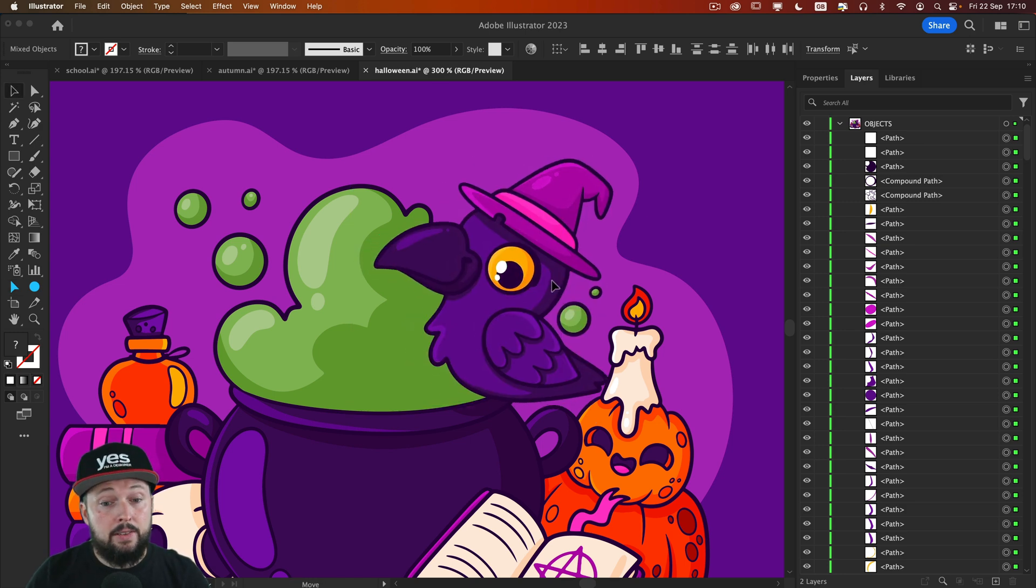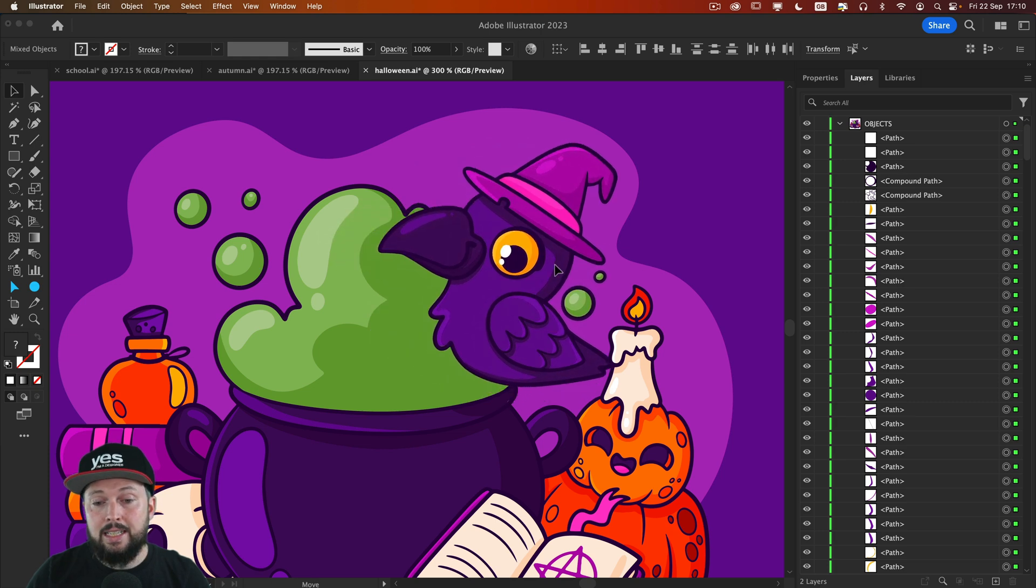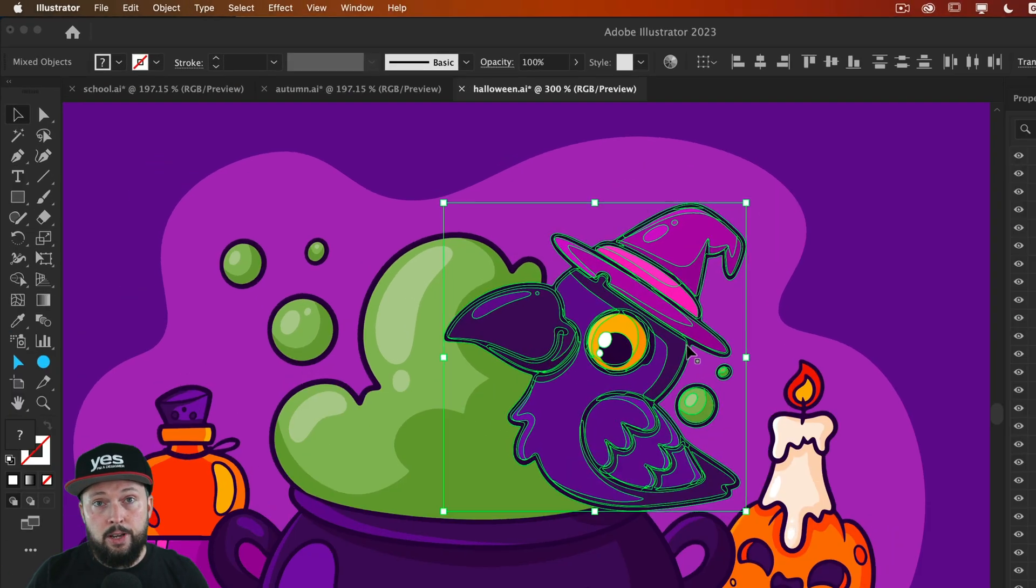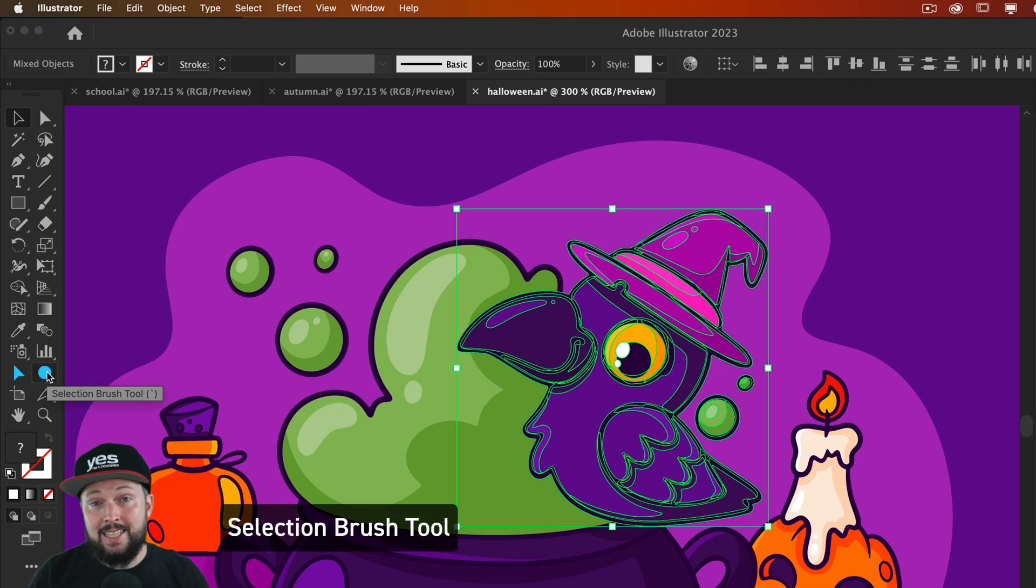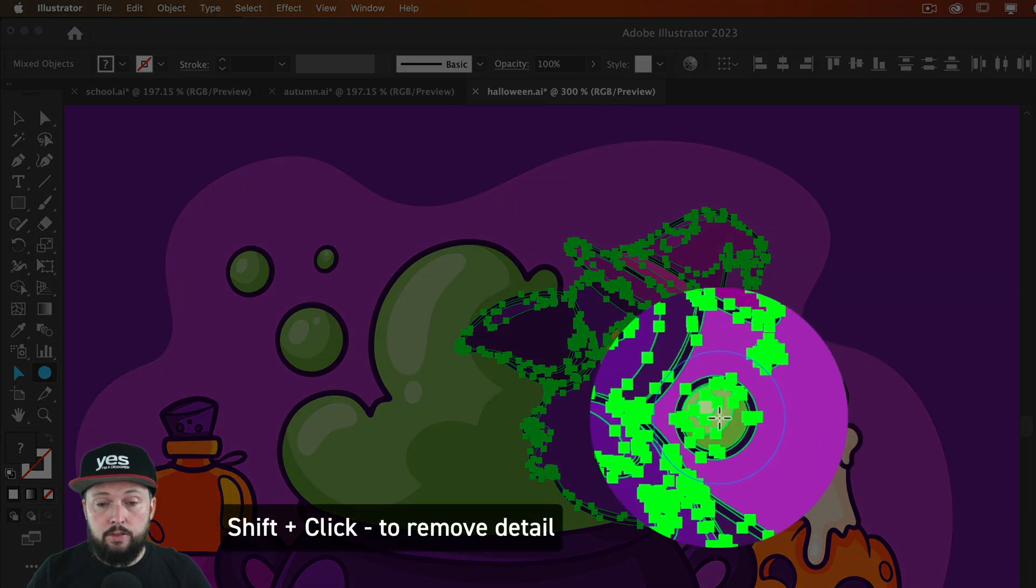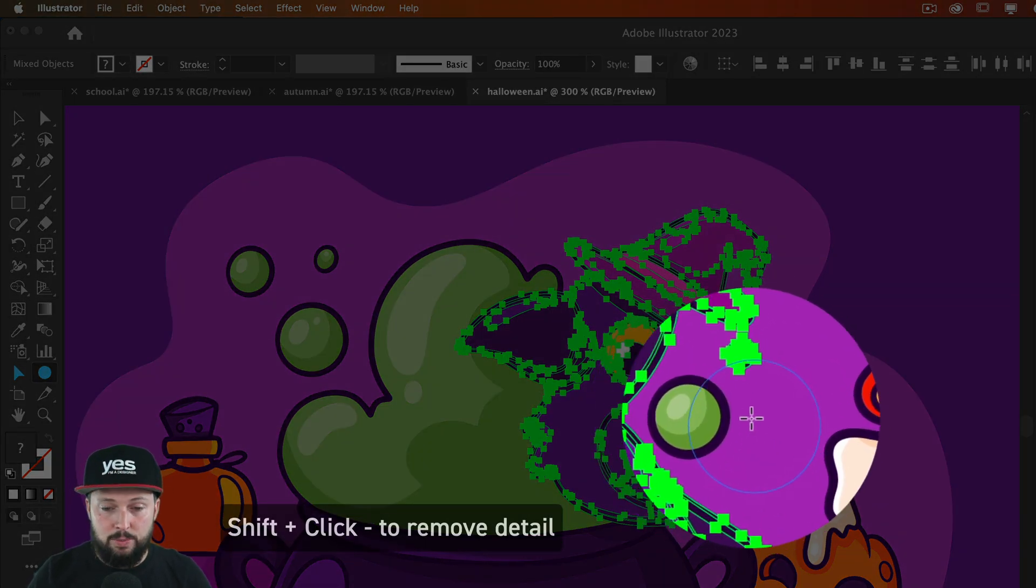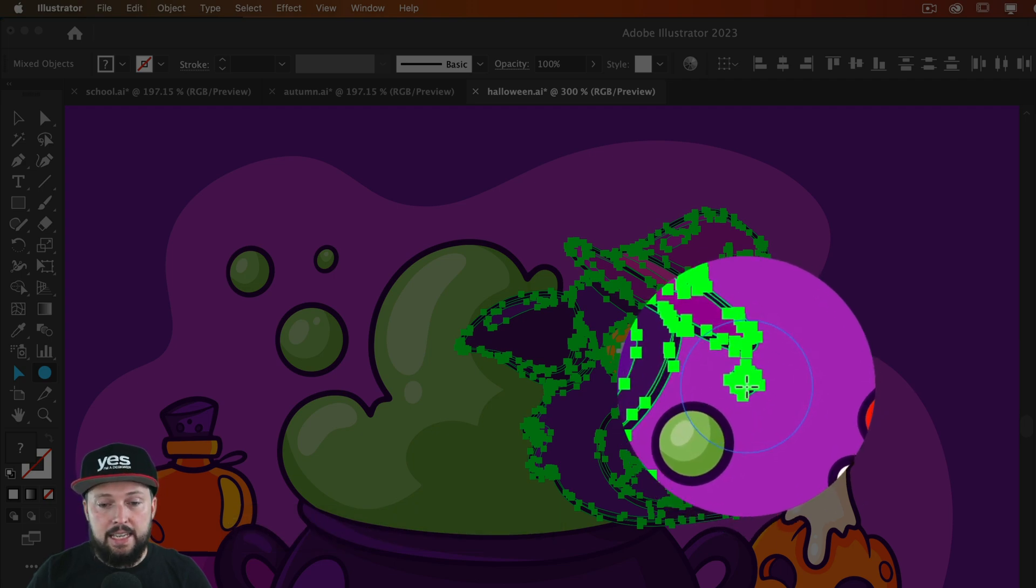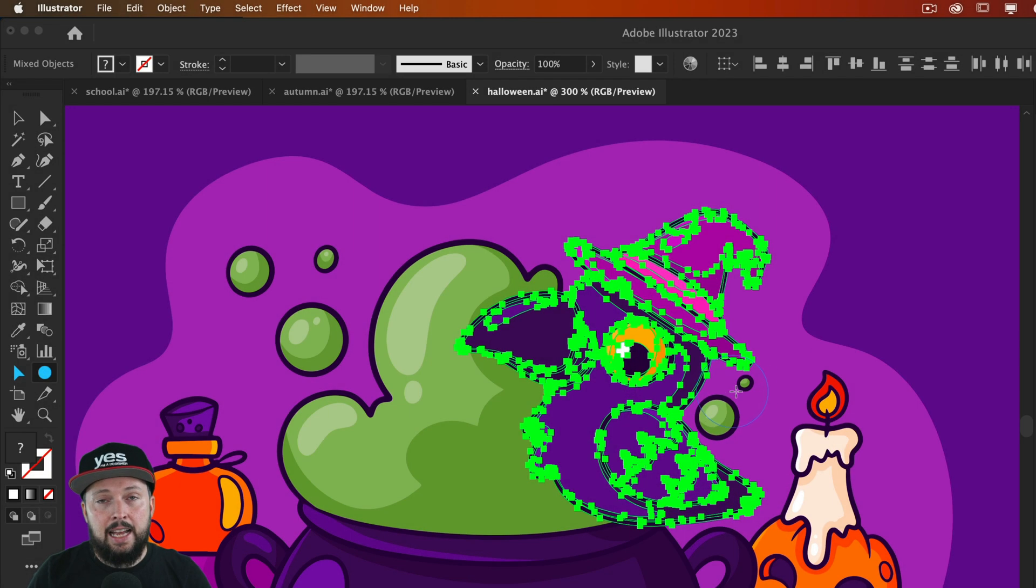Now the only thing that I didn't mean to select are those green circles, the bubbles coming out of the cauldron, for which I can use another tool. This is the Selection Brush tool. And all I have to do is to hold down the Shift key and click on the details that I wish to remove from the selection. I am going to do the same thing here with this other bubble.